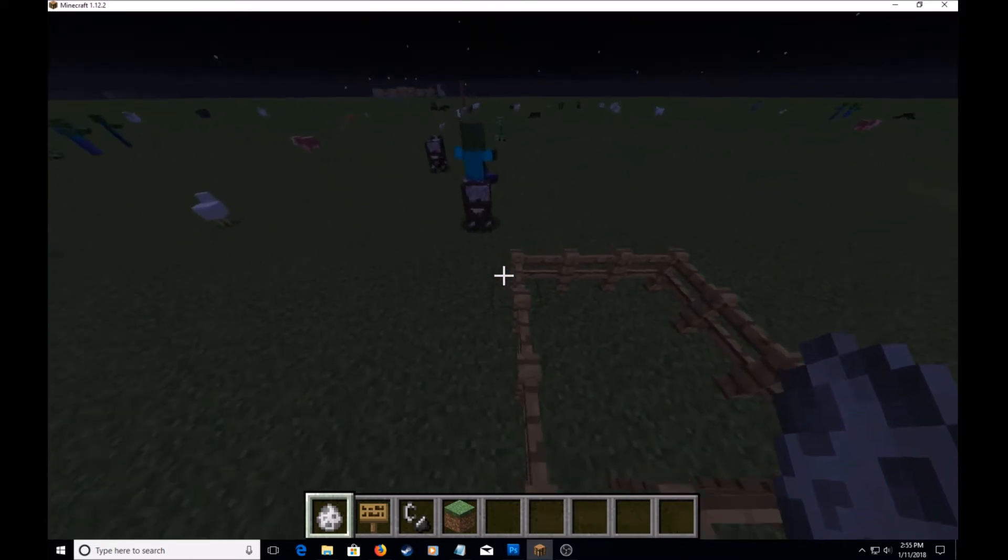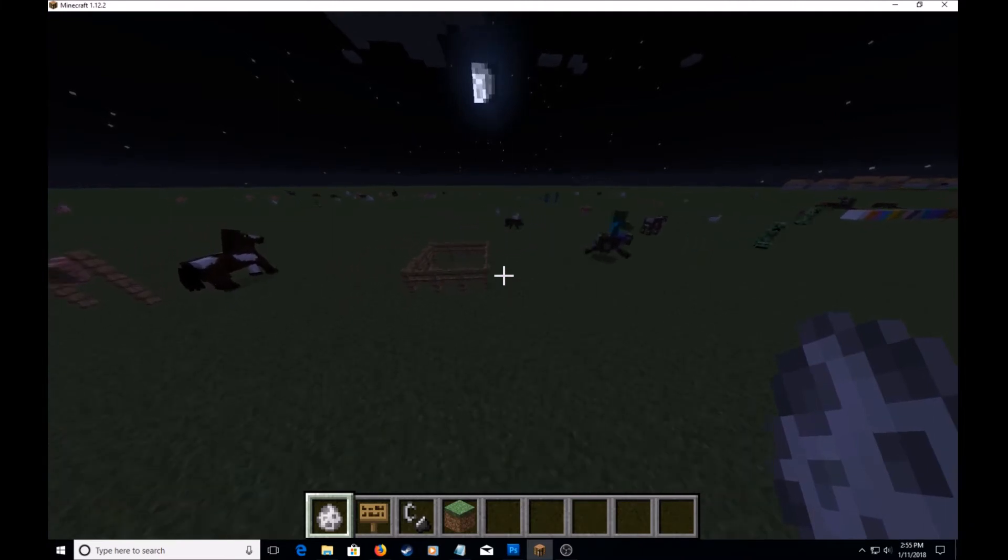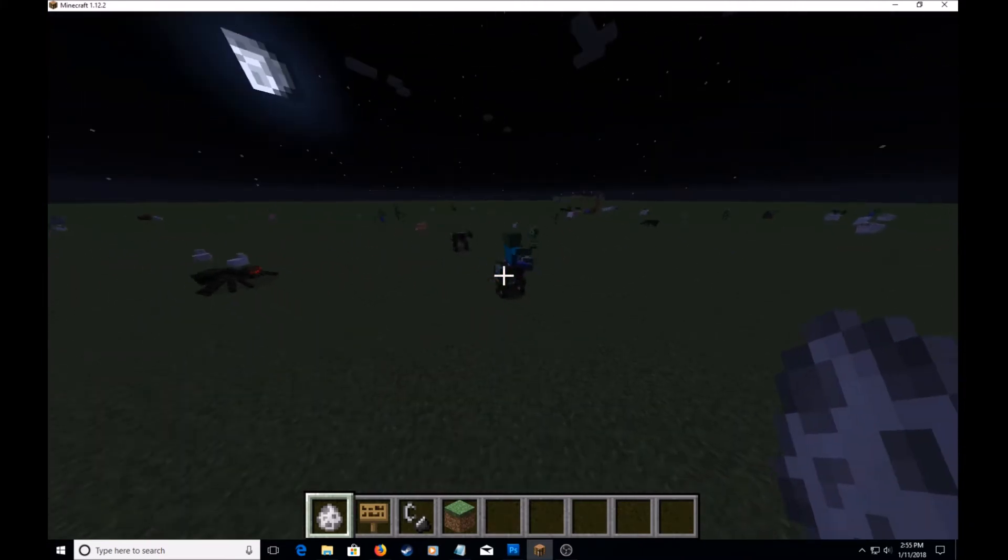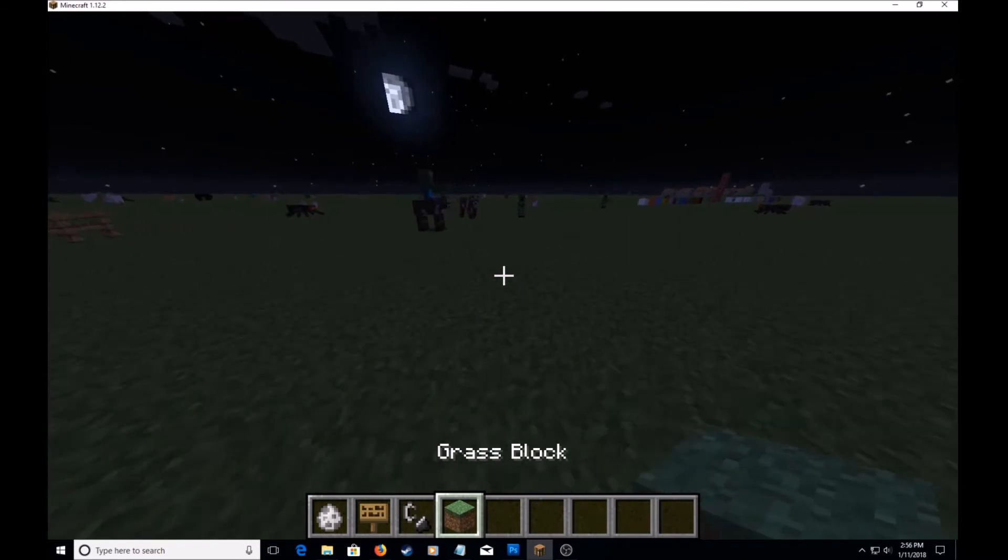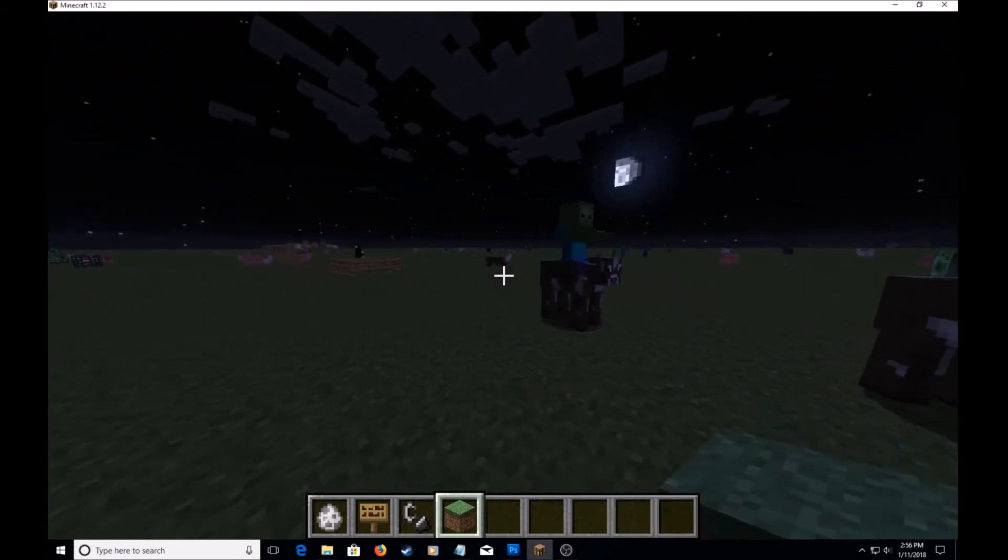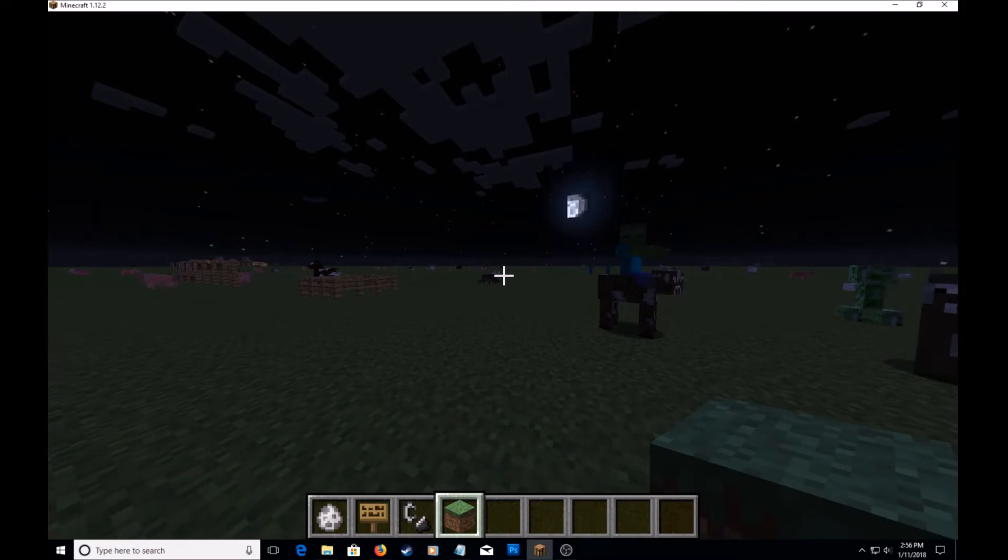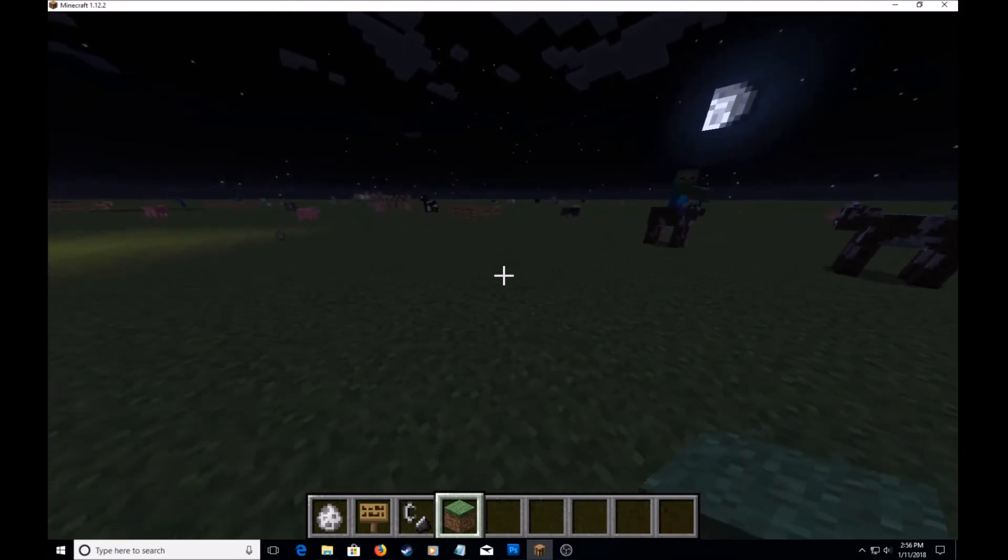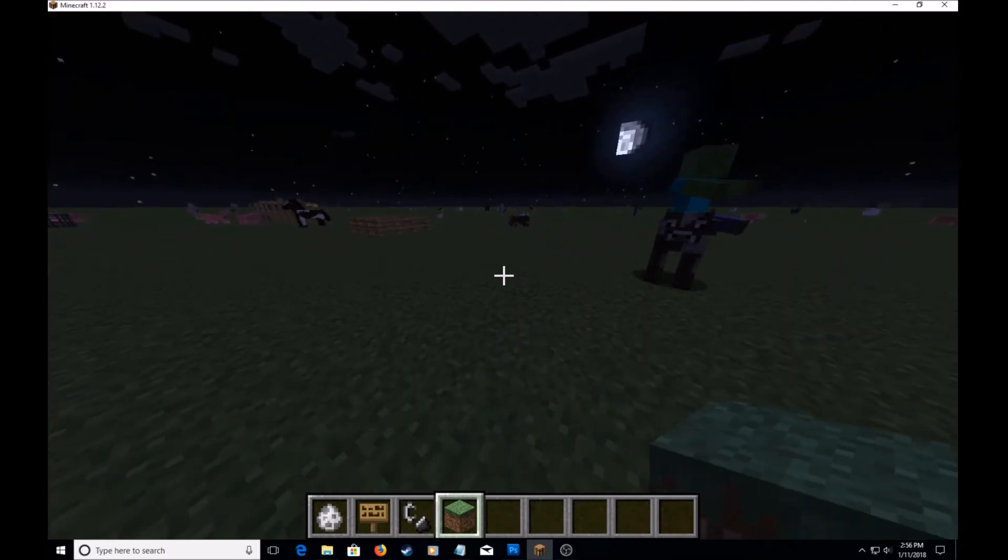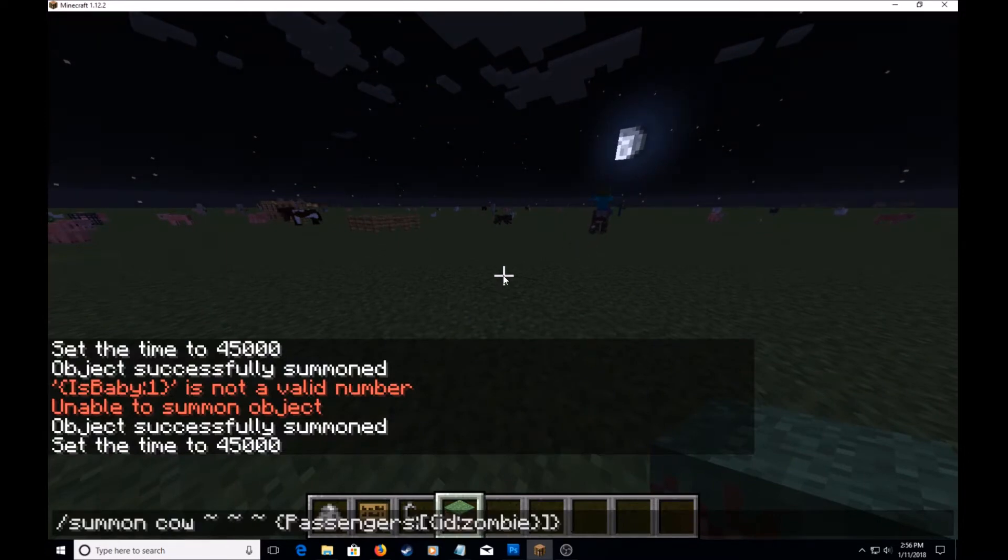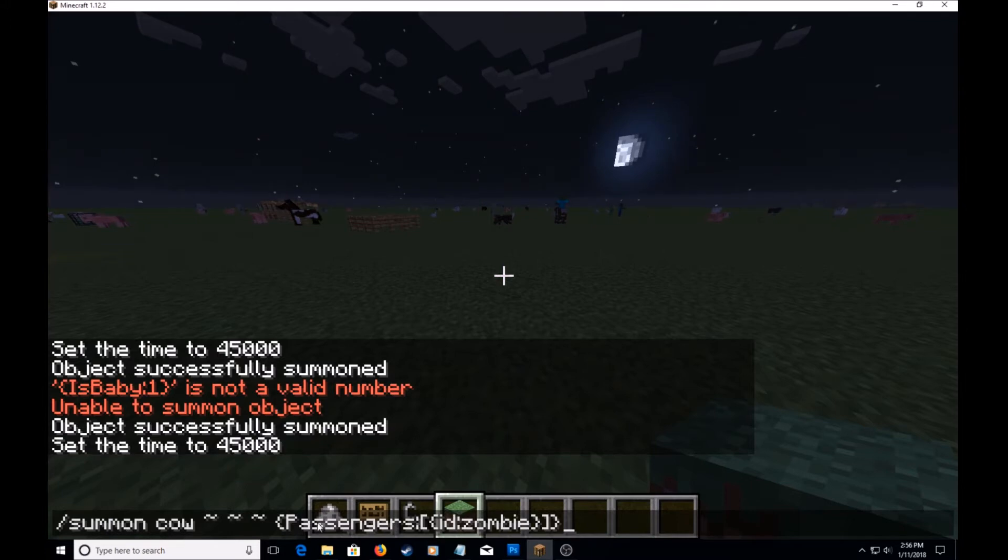And you may be wondering how did I get this. This is not through a mod or jailbreak or anything like that. This is through vanilla Minecraft and it's through a simple command. It's this command right here: summon cow, passengers, the ID is zombie. I will leave the command in the description below.